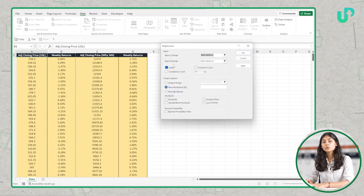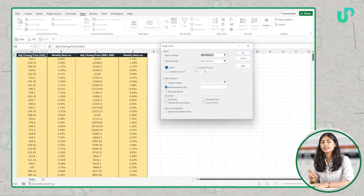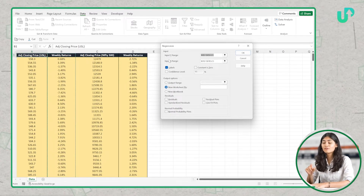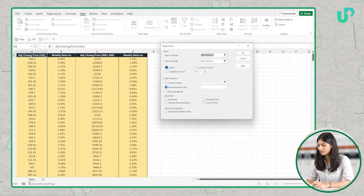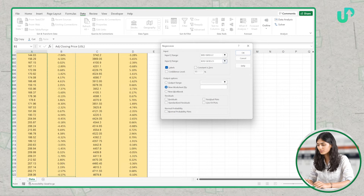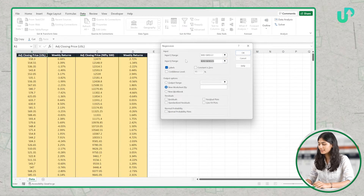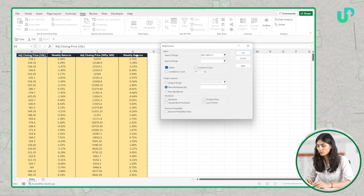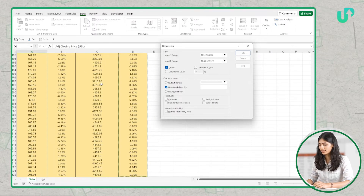There are two kinds of variables: the independent variable and the dependent variable. The dependent variable is defined as the Y range, so here we will insert the weekly returns of USL. In the second range we will insert the independent variable, which is the weekly returns of Nifty 500. Let's select that.